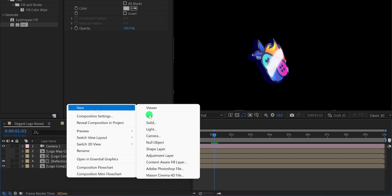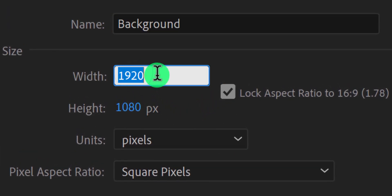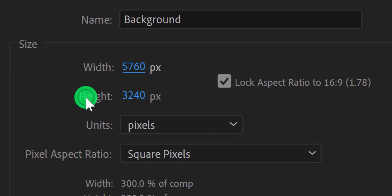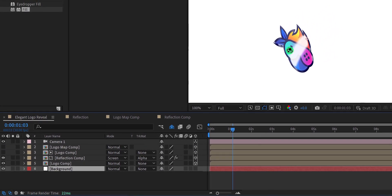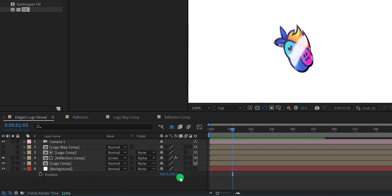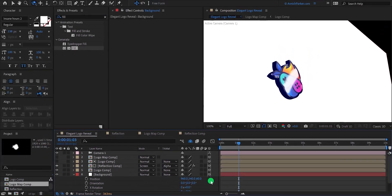Let's create a background now. Create a new solid layer and call it background. Click on lock aspect ratio, then click on the width and type star 3 at the end of the width value. It will multiply this value by 3 and increase the dimension of the background. Place it right below all layers. The logo depth is no longer visible — open position, make it 3D, and change the last position value to around 60. You can increase the background size or simply adjust the camera angle if you see the corner of the background.